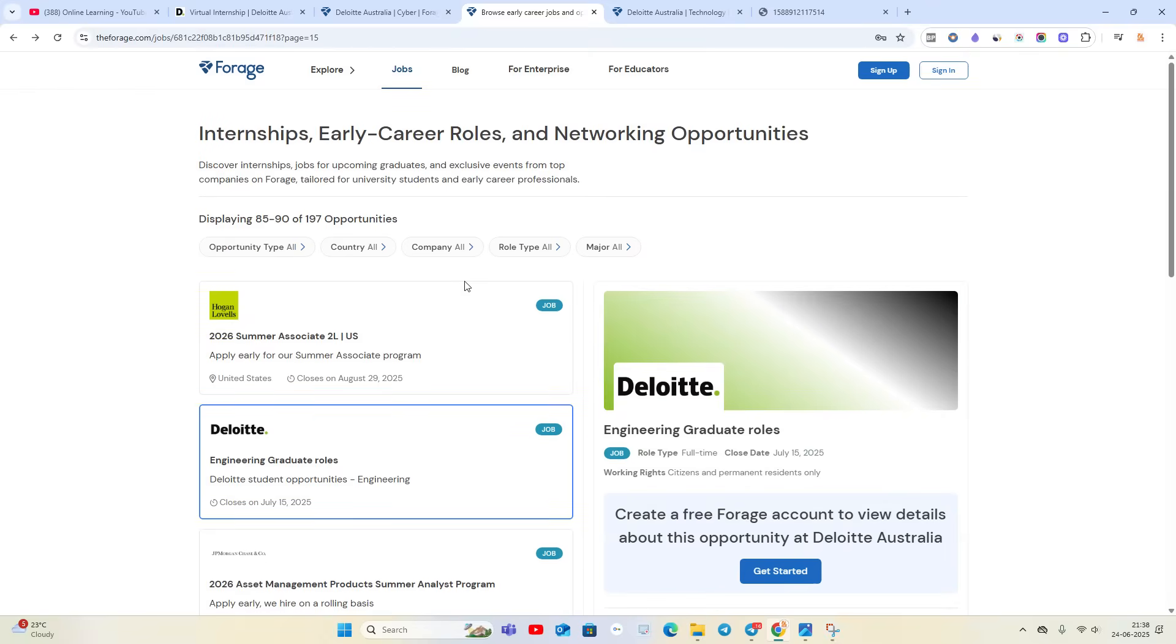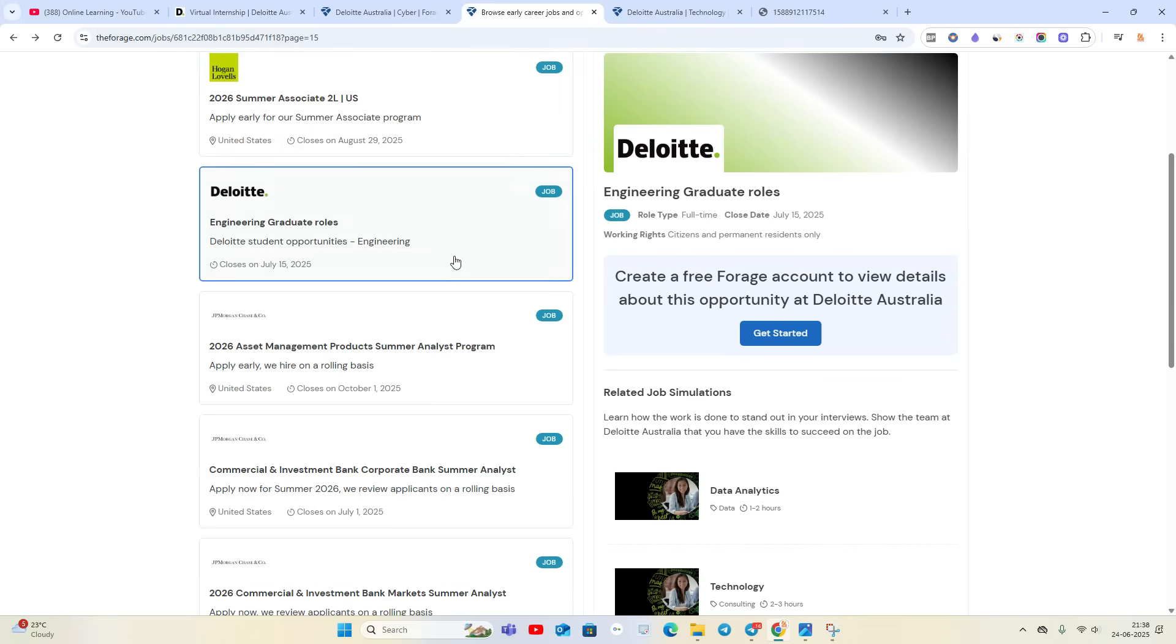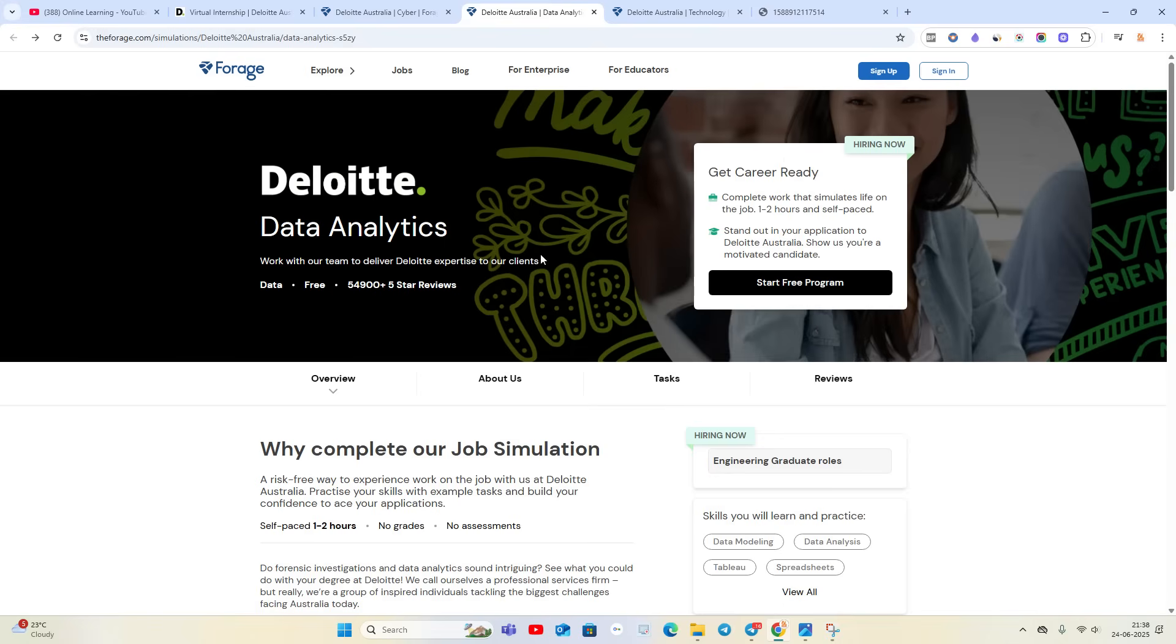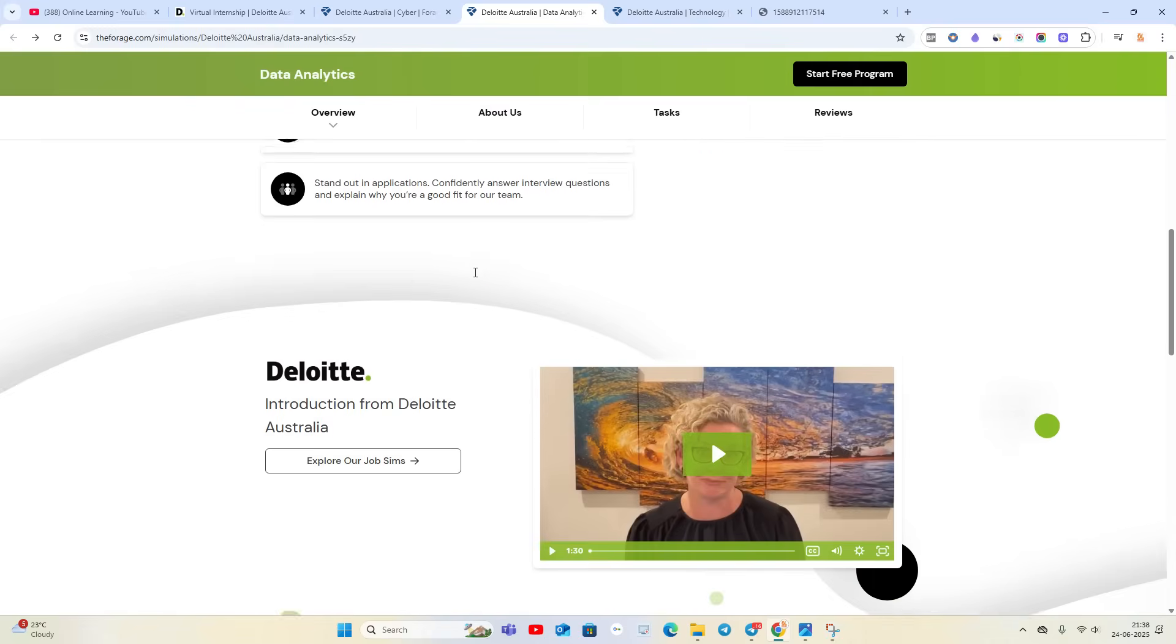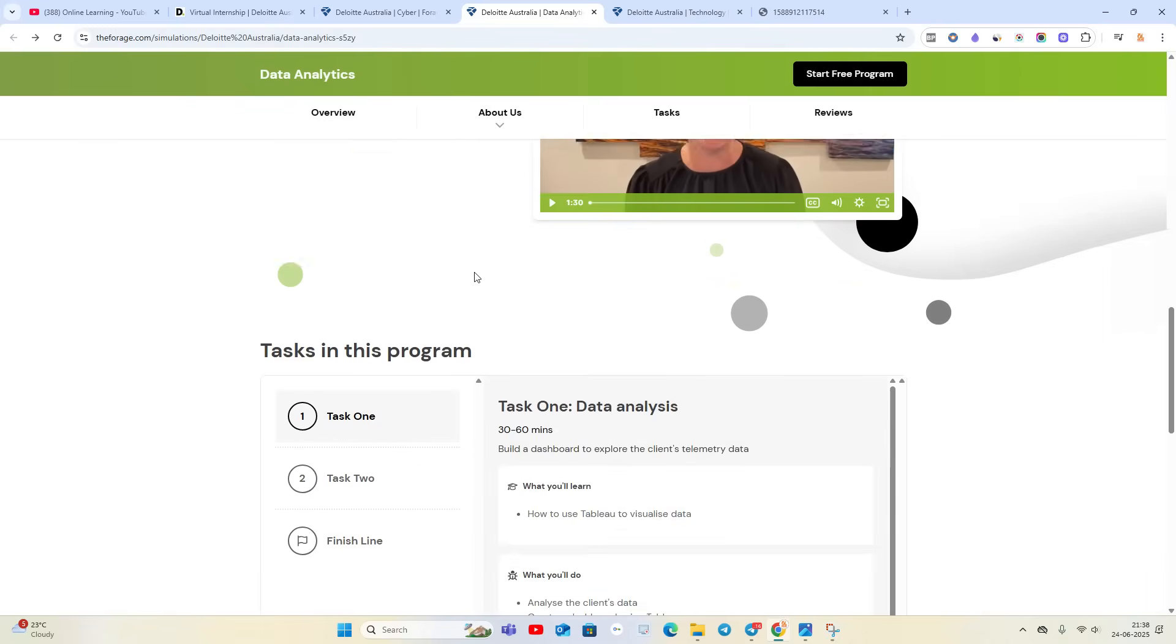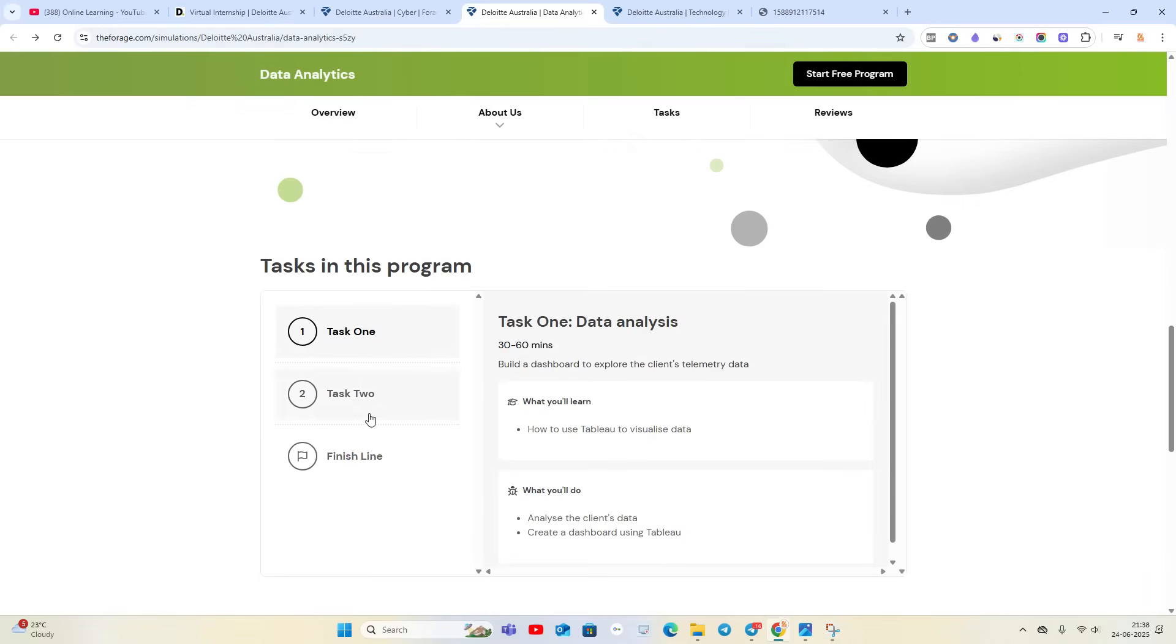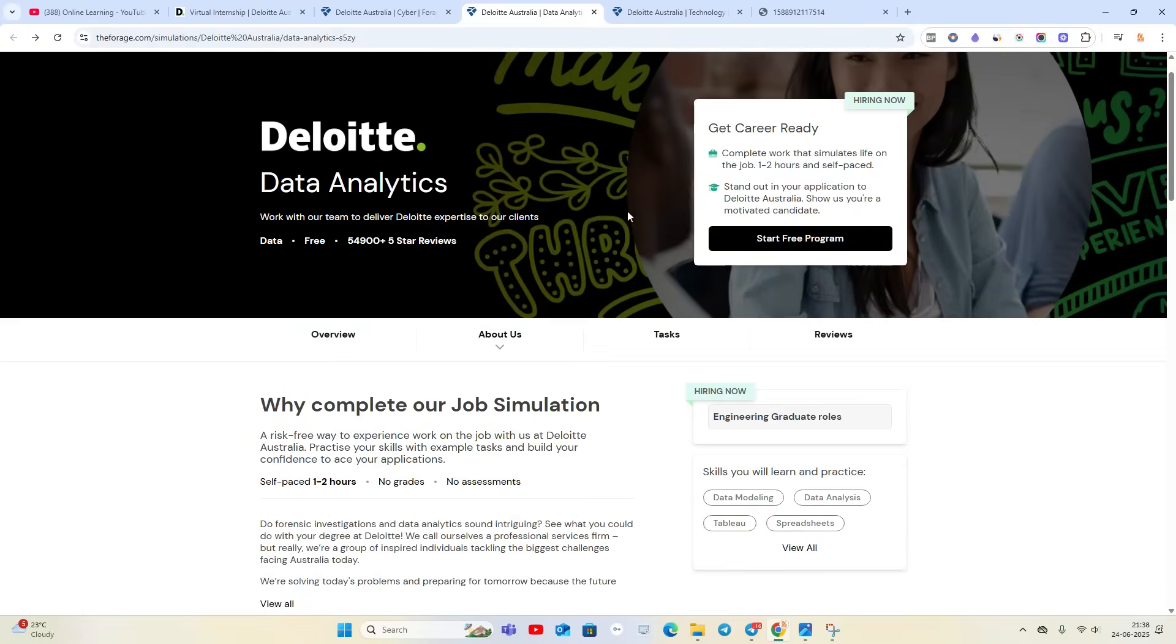There are multiple hirings and they are also providing opportunities. So apply for these opportunities. You have to complete Task One - Data Analytics, Task Two - Forensic Technology, and you can also apply in the hiring part as well.